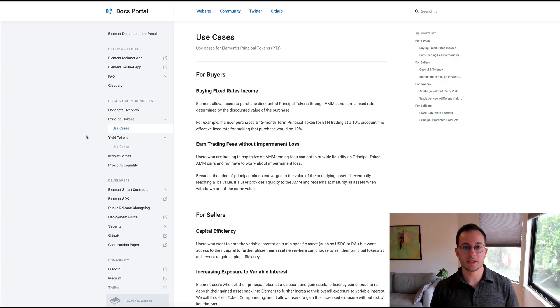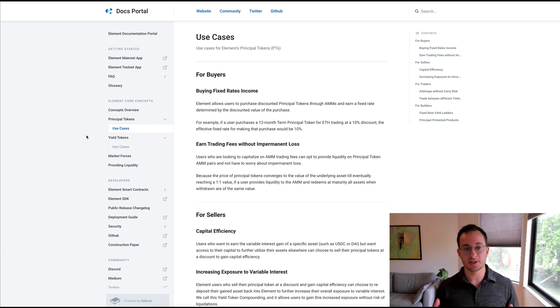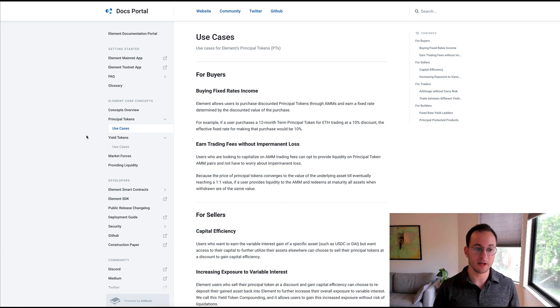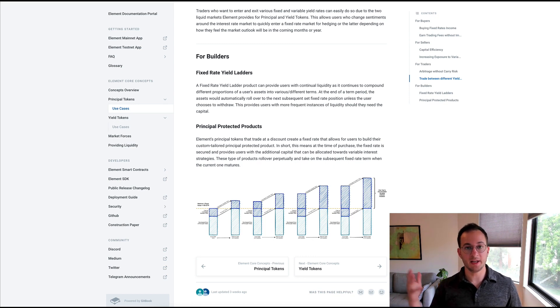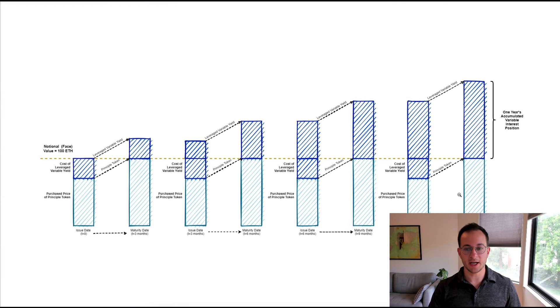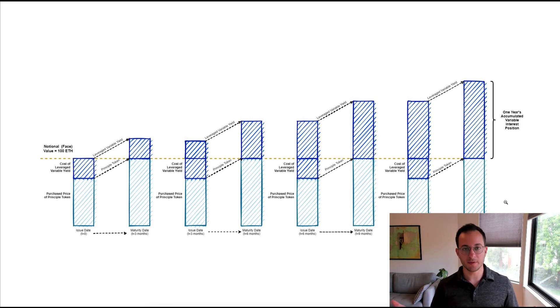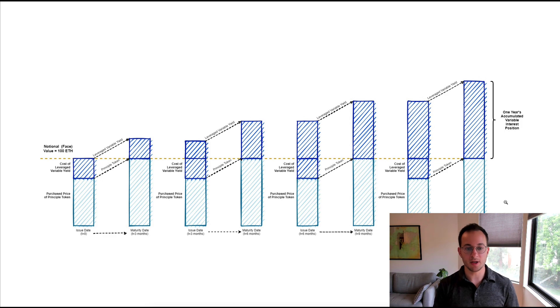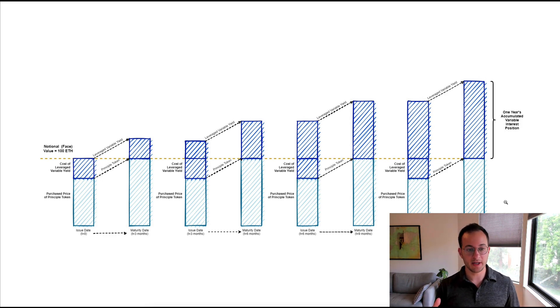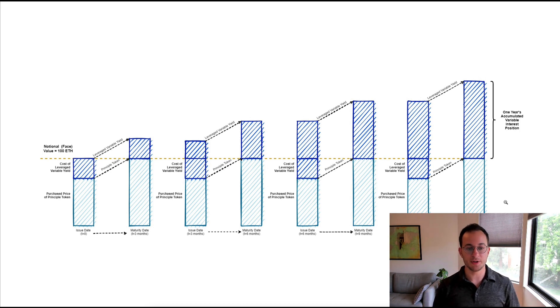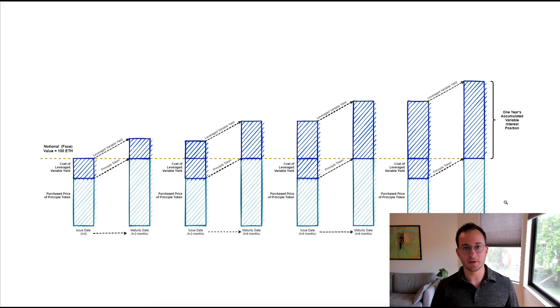Before closing out the video, I do want to recommend that you check out the Element Finance docs. They actually go into some cool use cases for the principal tokens and the yield tokens. One thing I hadn't thought of is the ability to build a fixed rate yield ladder, which you can see they've diagrammed here. This is kind of similar to a CD ladder from traditional finance. You can see here that you can have staggered maturity dates for your fixed yield and you can keep rolling those over to build your position and keep growing all with a fixed yield, which is of course very exciting and compelling.